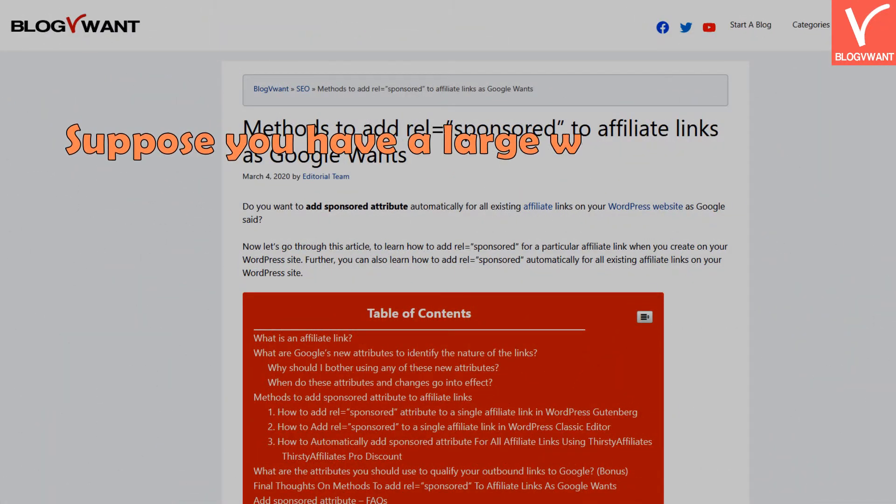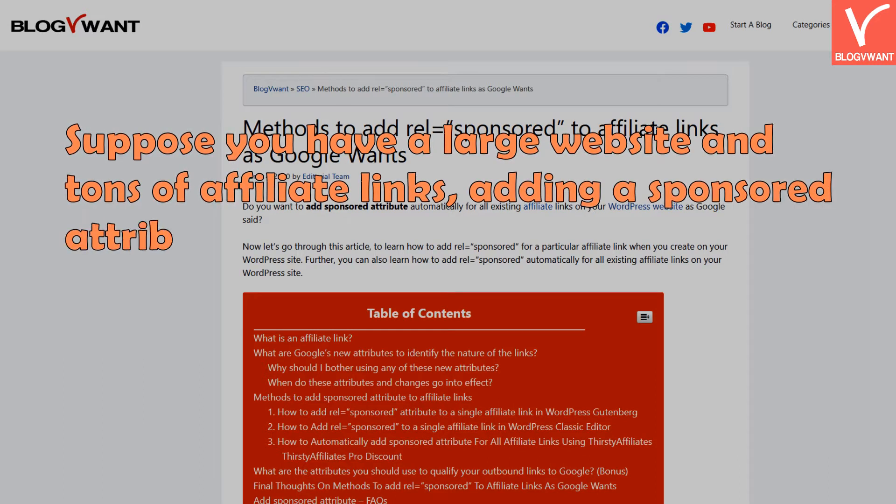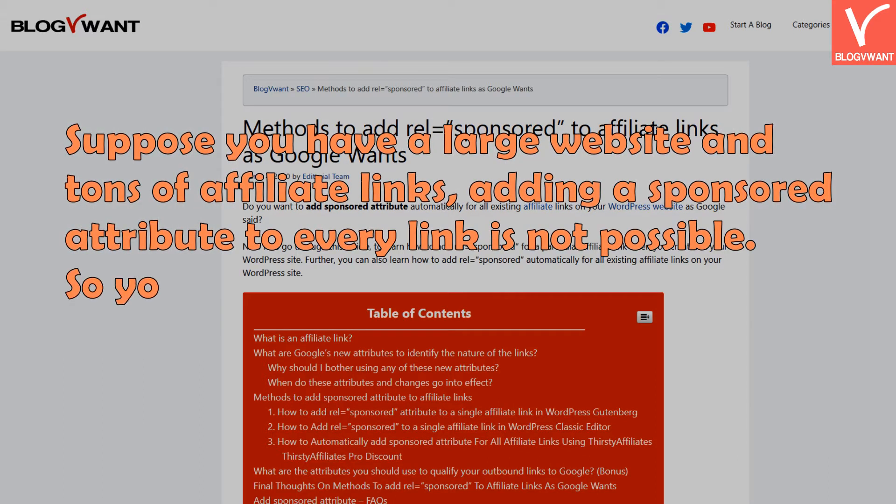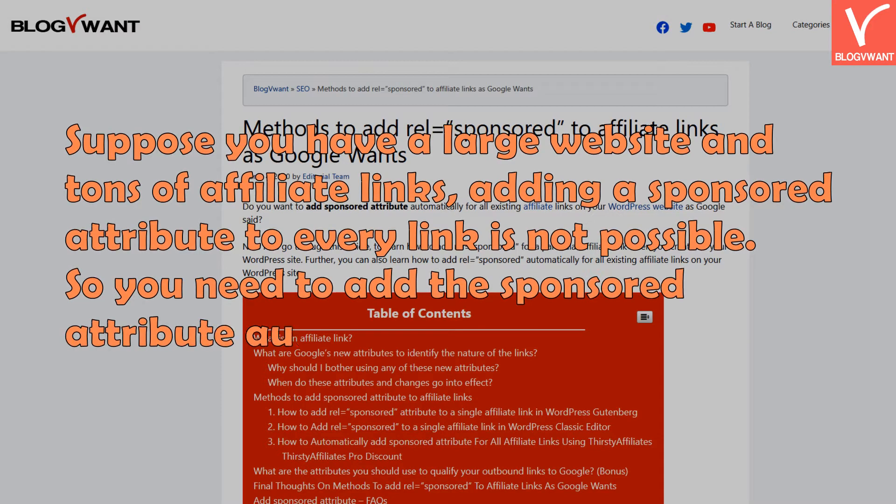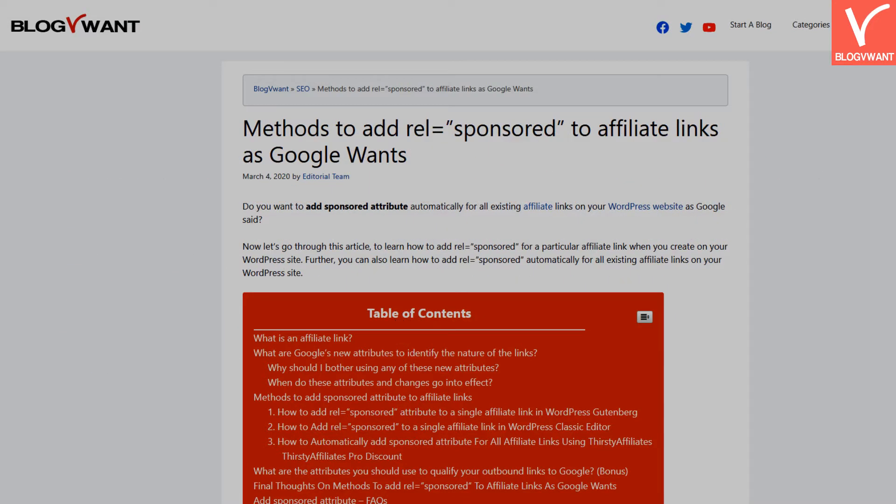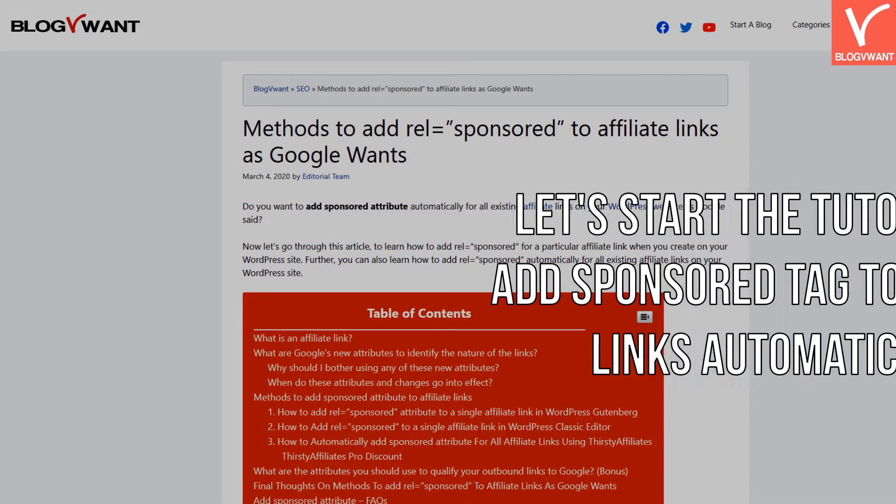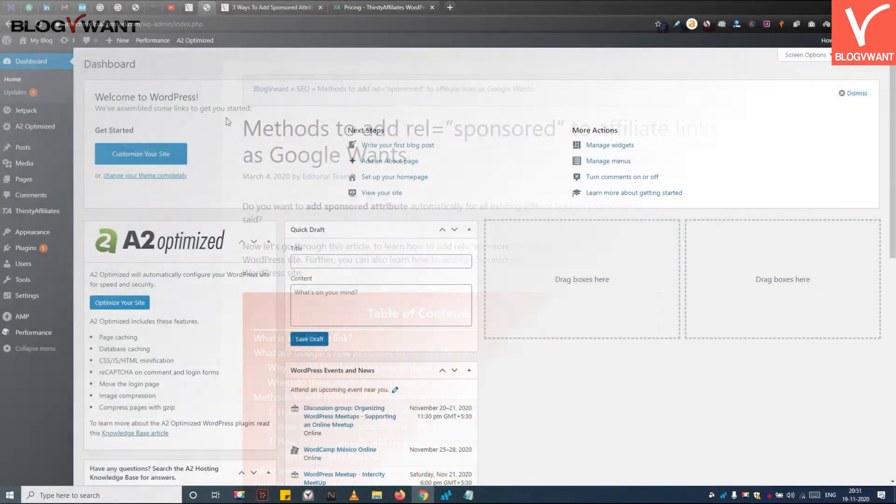Suppose you have a large website and tons of affiliate links, adding a sponsored attribute to every link is not possible. So you need to add the sponsored attribute automatically to all affiliate links. Let's start the tutorial and add sponsored tag to affiliate links automatically.